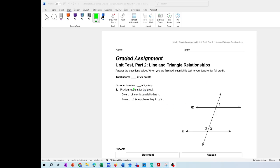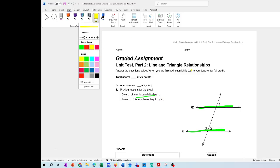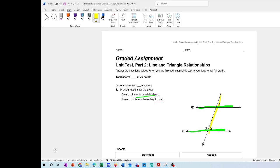Here we have to provide reasons for the proof. The given information is that line M is parallel to line N. So this is line M and then you have line N. Remember, parallel means that they're never going to intersect. And then we have a transversal line here — the one in yellow — that is a line going to pass through and intersect these two parallel lines.